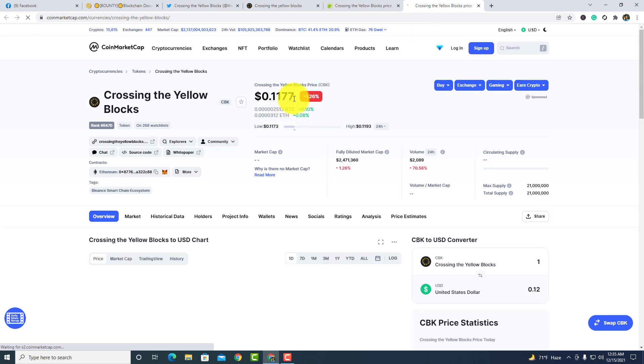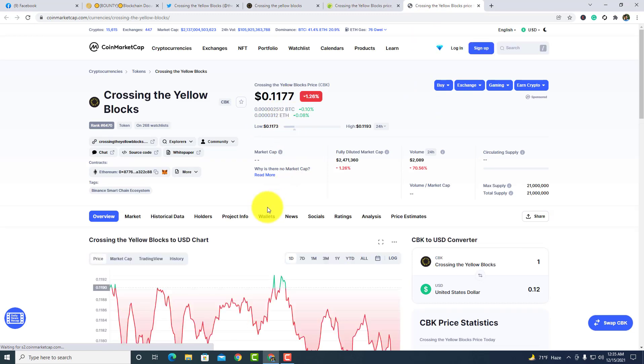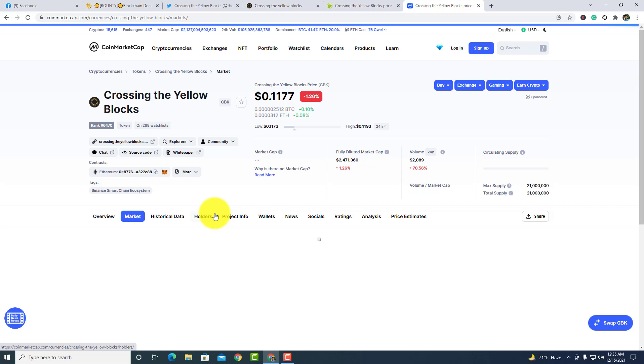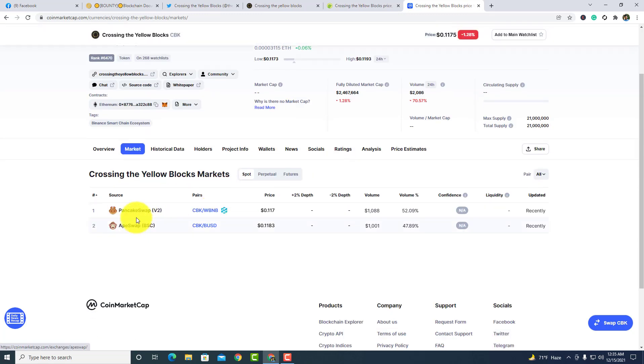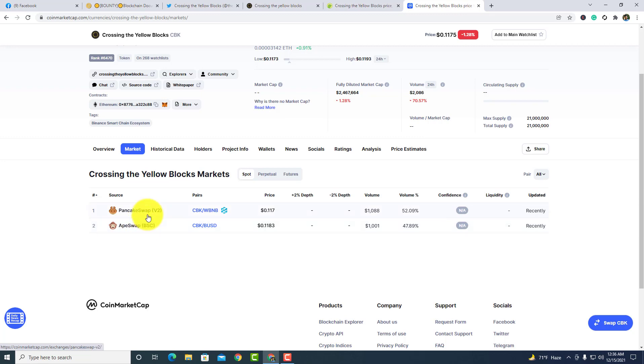The price is going to increase, so you guys can easily buy this token. This token is already listed in PancakeSwap and Apeswap. Apeswap and PancakeSwap is one of the most best exchangers and easy to purchase token.